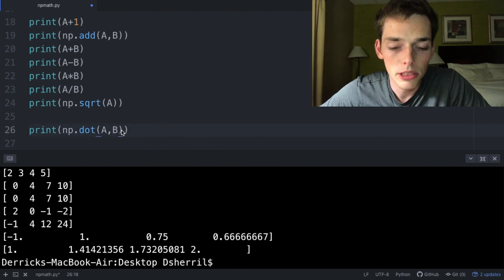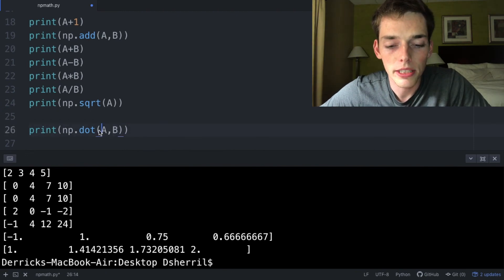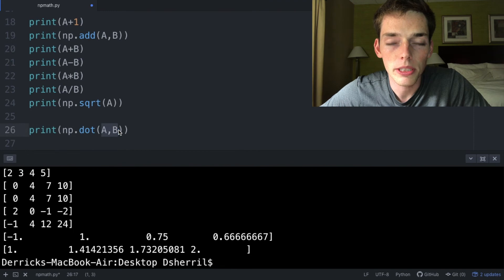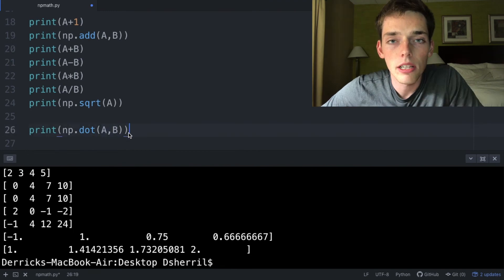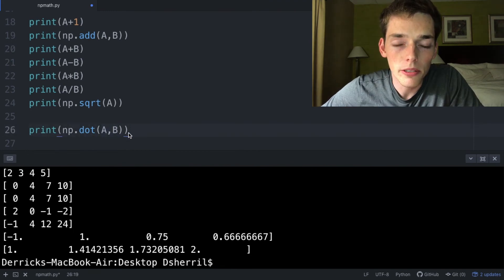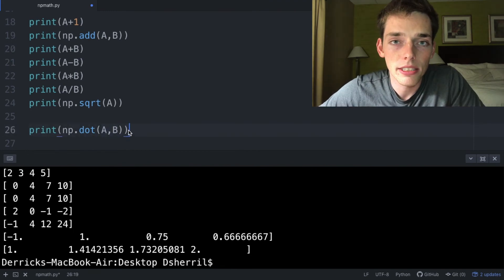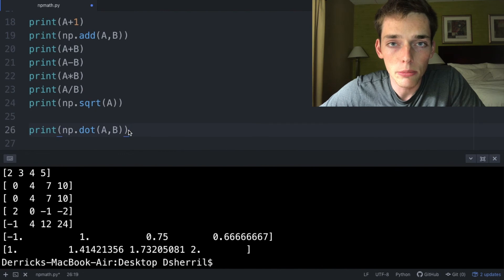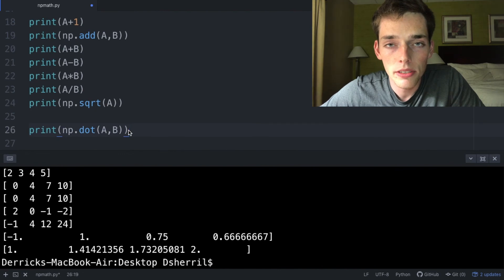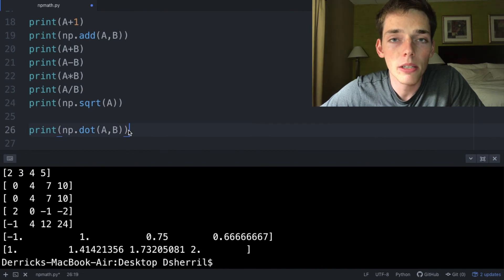these are one-dimensional, that means we'll get the inner product between these two vectors. NumPy math operations are pretty straightforward. NumPy doesn't necessarily give us any new math operations; however, it makes the math operations that we know in